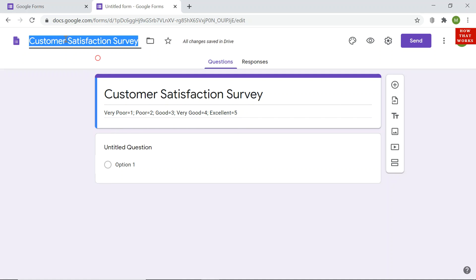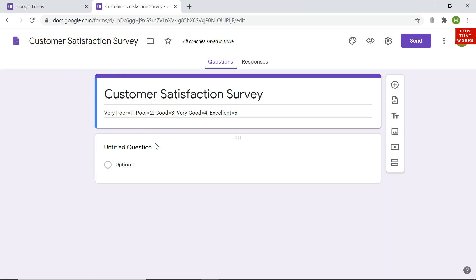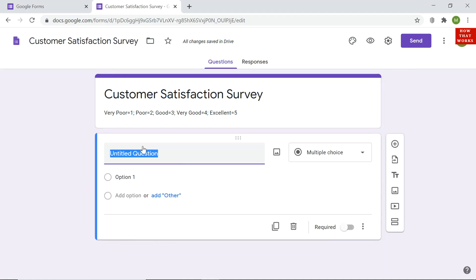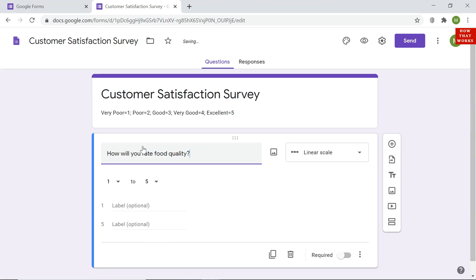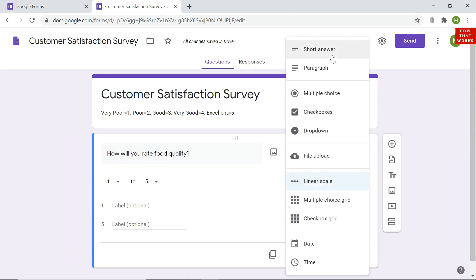Now I will click on the question area. The customer satisfaction survey name appears at the top. Since I am creating a survey for a restaurant, I will type my first question: 'How will you rate the food quality?' There are various question type options to choose from.